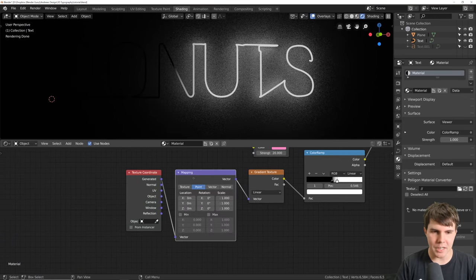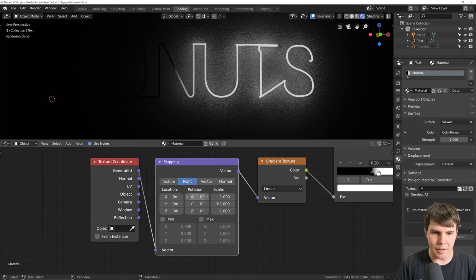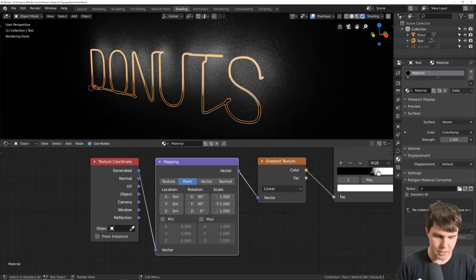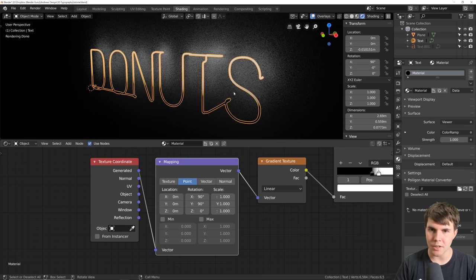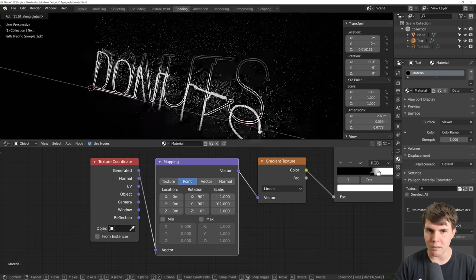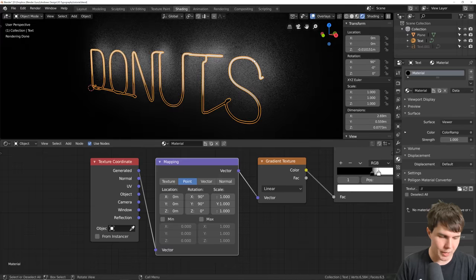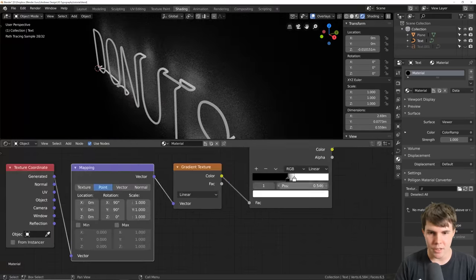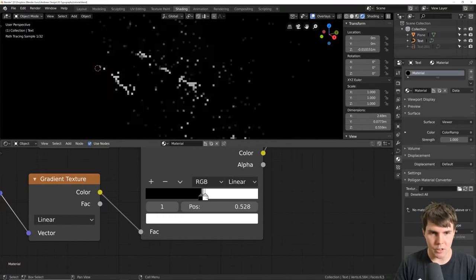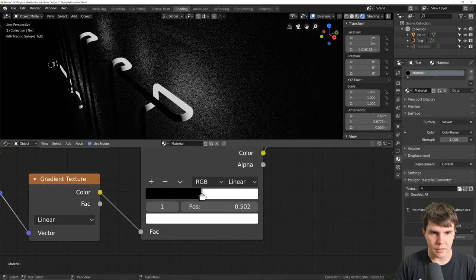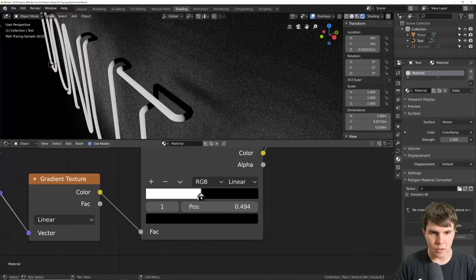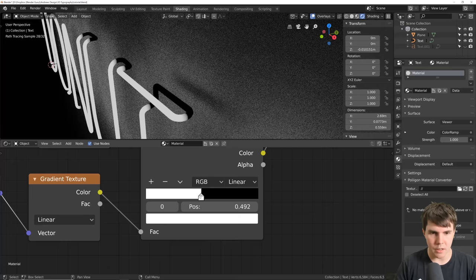With the gradient texture selected, hit Ctrl+T — that's a hotkey that adds a texture coordinate with a mapping node. Set your X and Y to 90 degrees each. It won't be correct yet because our rotation isn't cleared. Select the object, hit Ctrl+A, and apply the rotation. Now it's on the right axis.